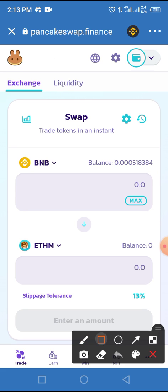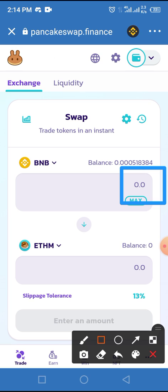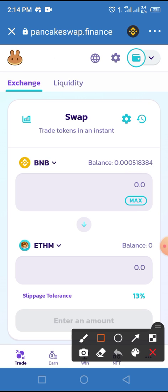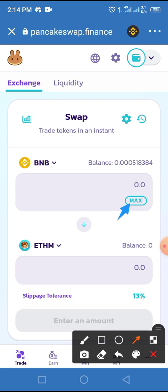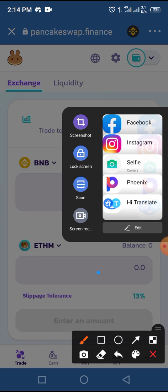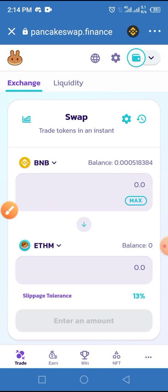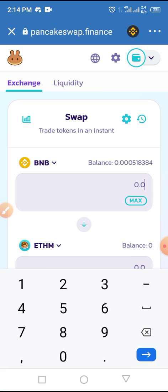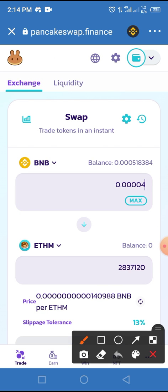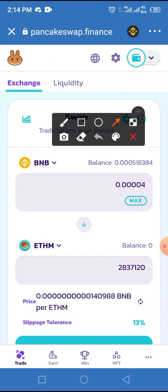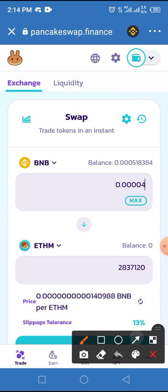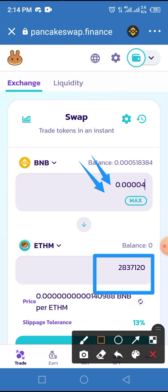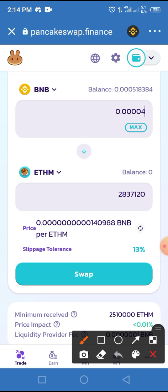All you have to do now is add the amount of BNB you want to use for swapping into this field. If you want to use all available BNB in your wallet, tap on the Max button. For the sake of this video, I will enter a certain amount of BNB — I want to add 0.00004. Once you enter that amount, the estimated number of coins you will receive is displayed. I entered this value of BNB and it gave me this value of Ethereum Meter. All I have to do now is tap on the Swap button.